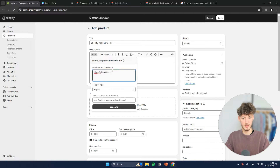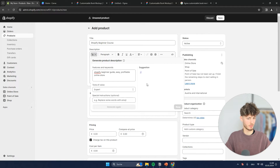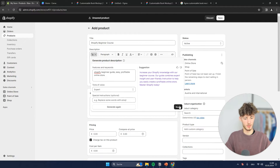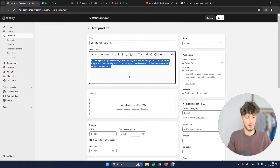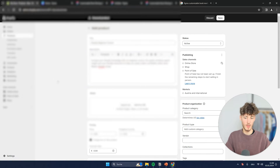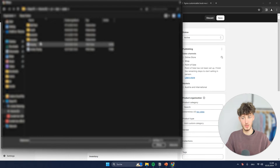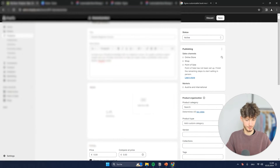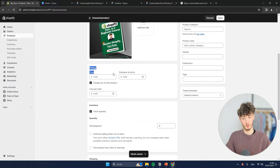In my case I'm going to name this 'Shopify Beginner Course.' We can actually let AI generate a description, so I will put in 'Shopify beginner guide, easy profitable online store' and let AI generate something for me. Now I'm just going to keep this — obviously you would actually have to read through this to see if it's accurate and usable for your product. Under 'Media' you will then have to upload your mock-up that we just created. As you can see, now we have our mock-up uploaded.